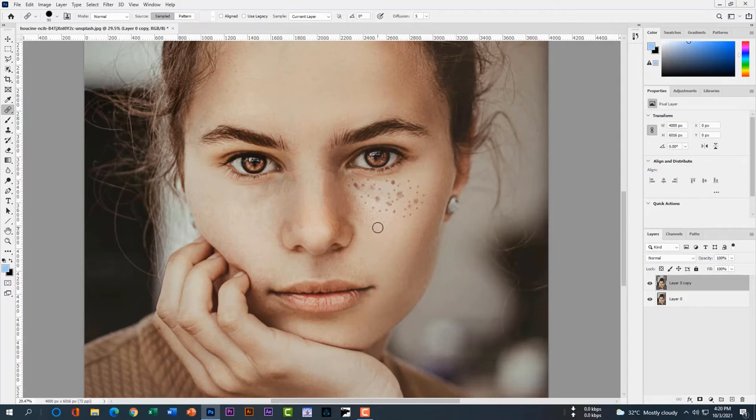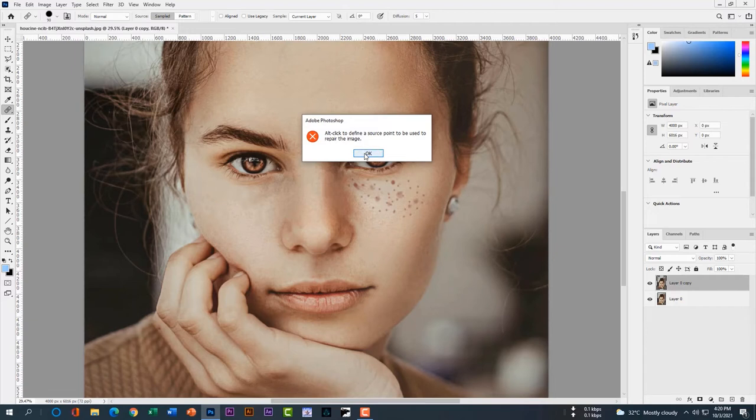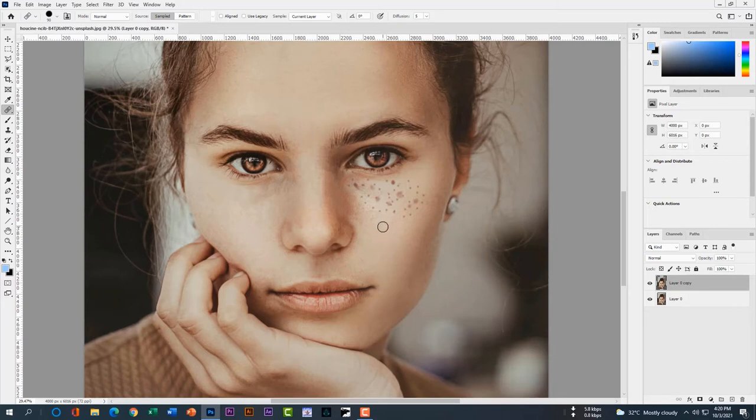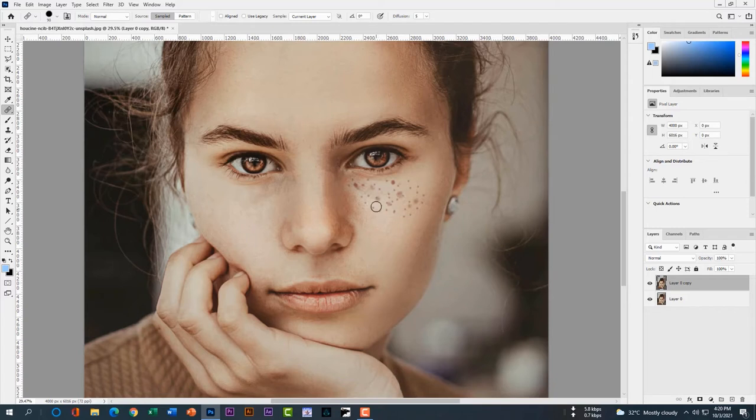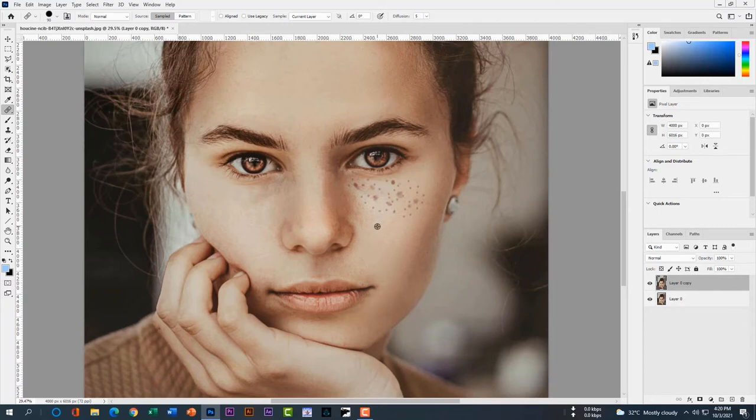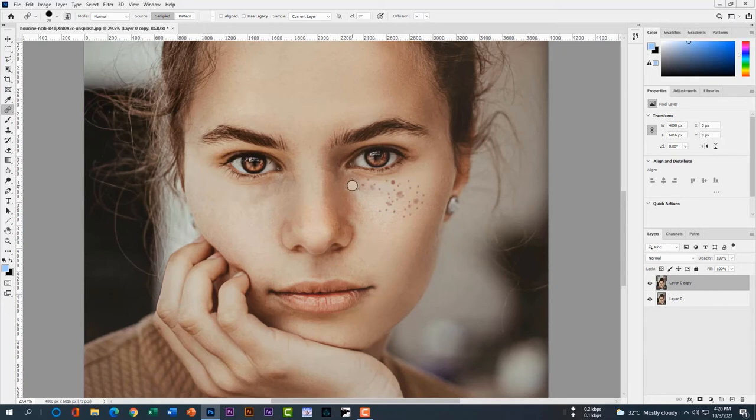The healing brush tool works by copying the good side of your skin by pressing alt left button or option left button. You can see I accidentally copied the spot. Just alt left for copying the good side of your image and then paste on your spot by clicking left button.